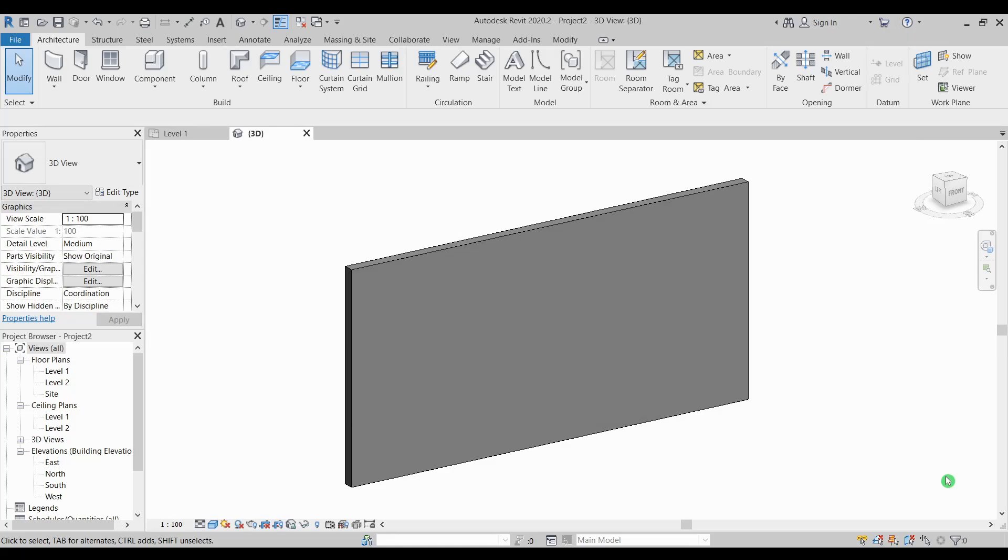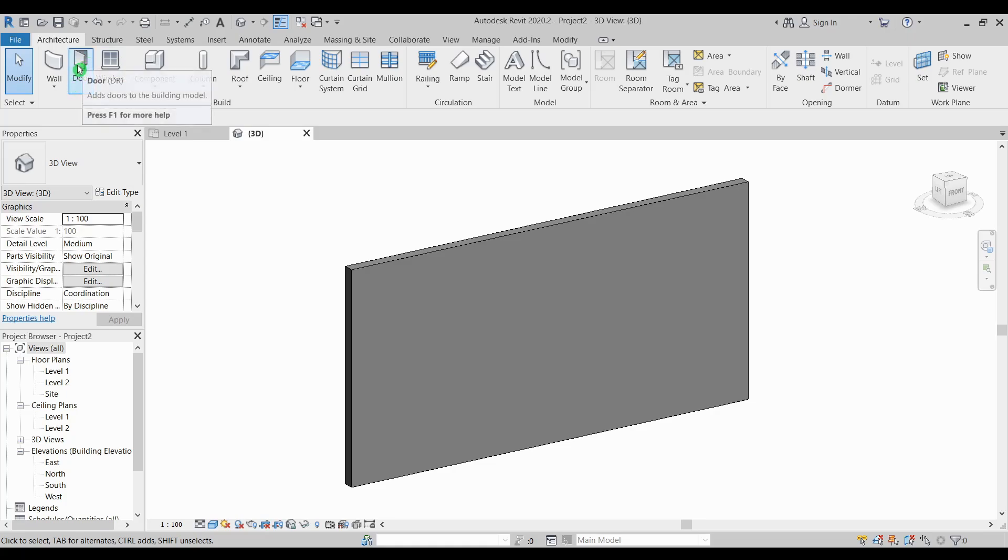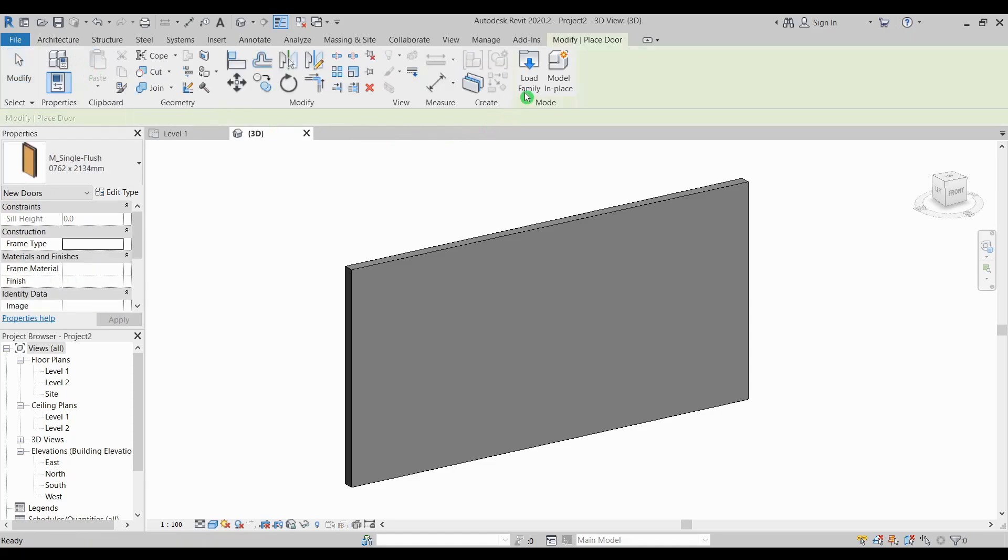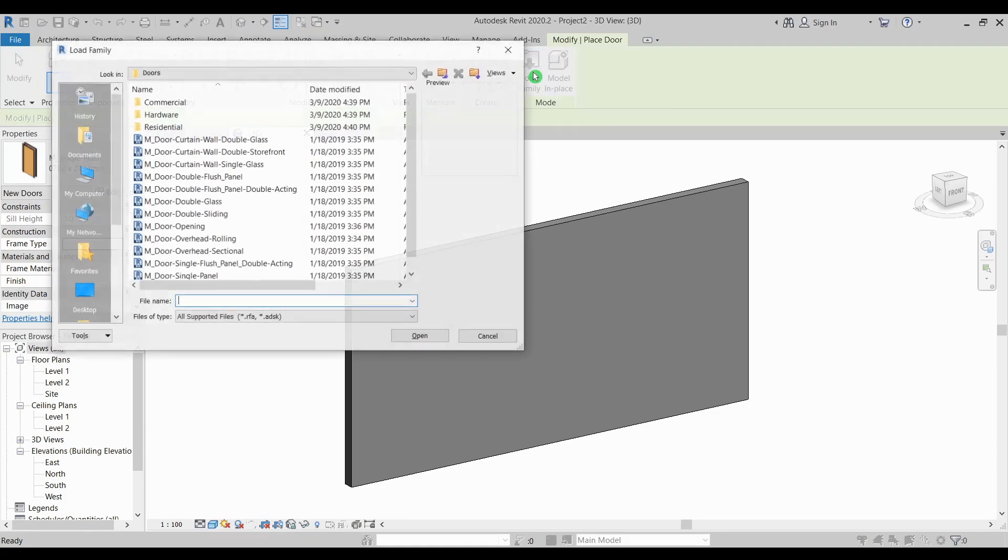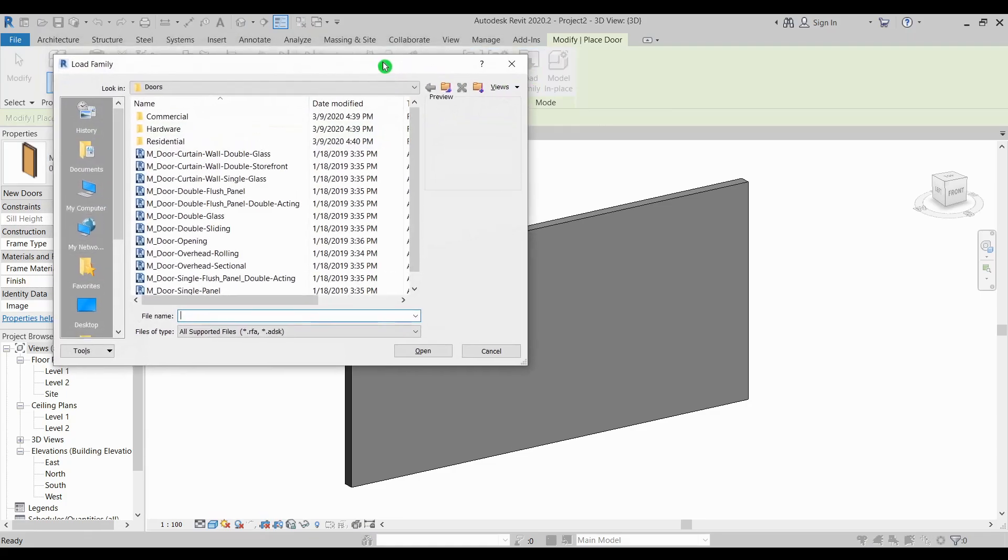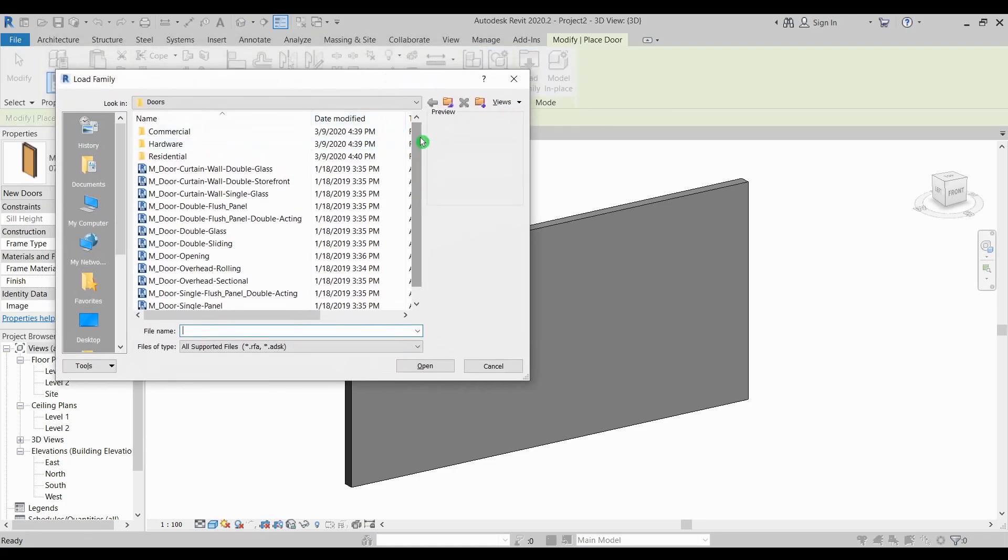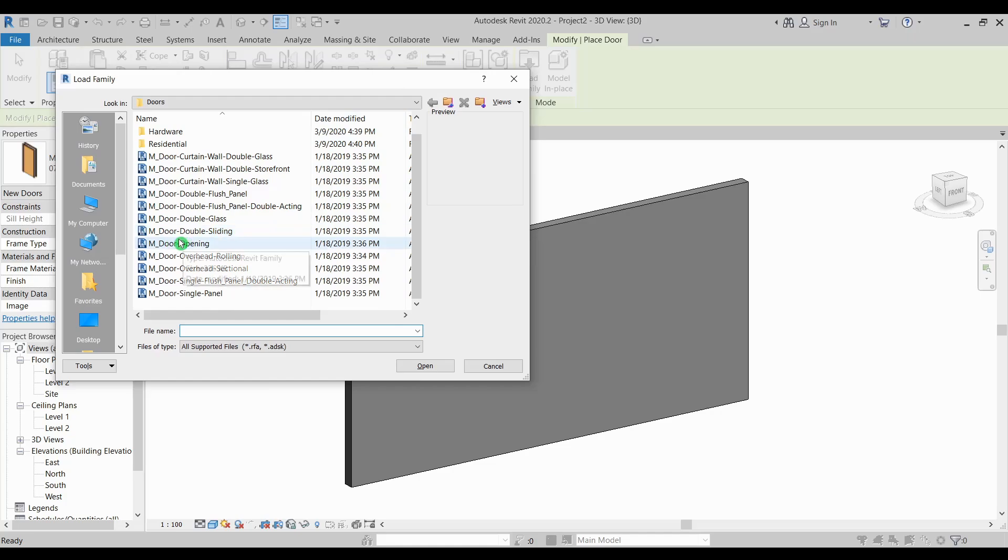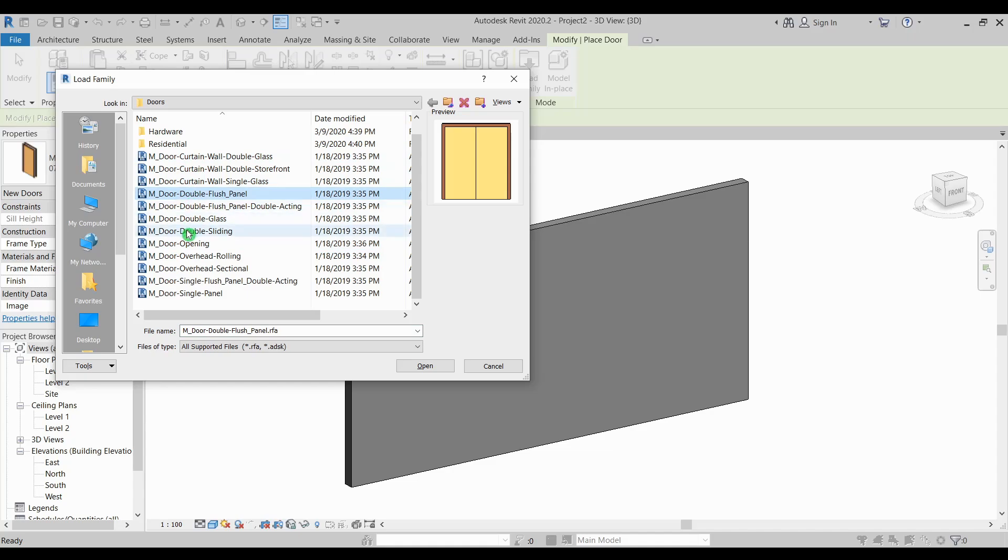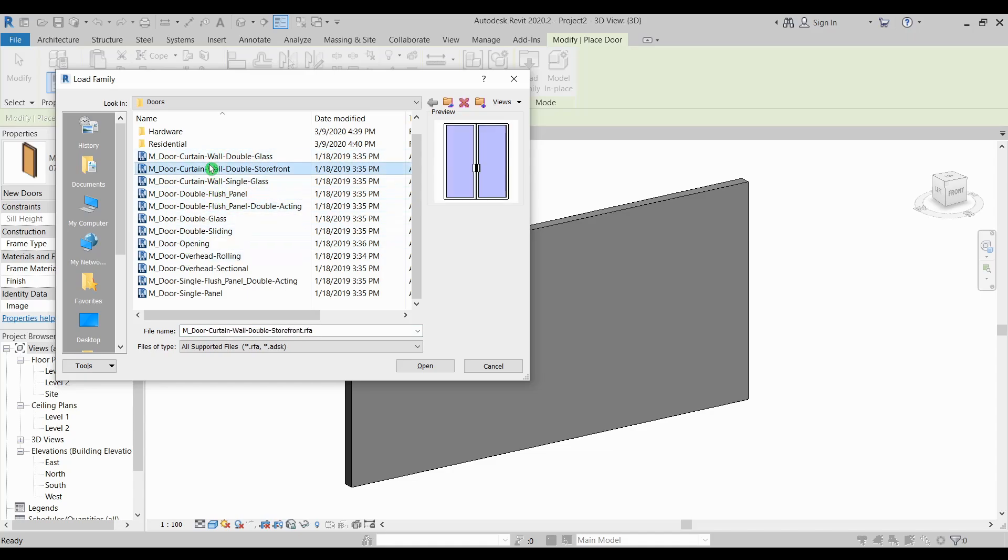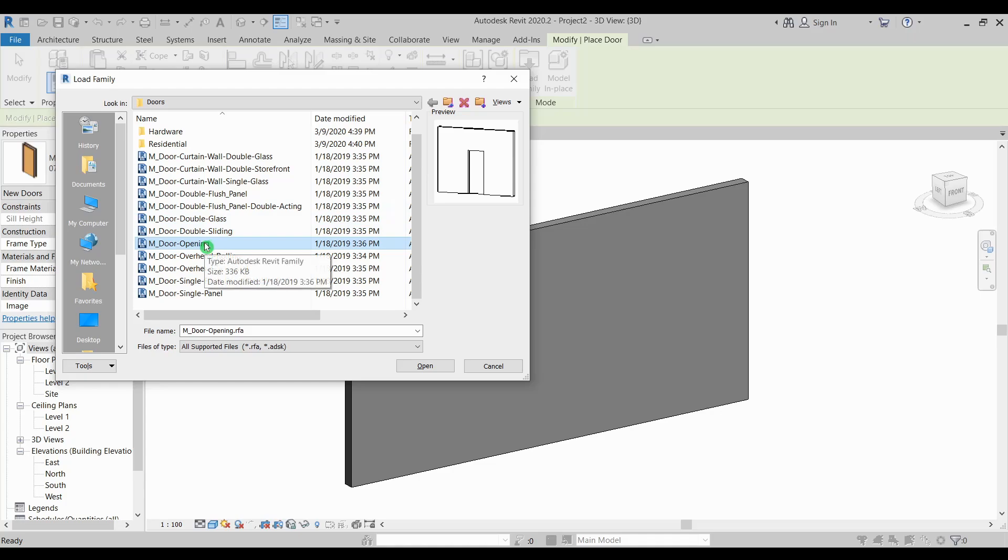Lastly you can also use wall hosted families, particularly door and window, because this type of families generally creates wall openings as well. Now door family, you can load a specific type of opening here, door opening, because unlike the other types you can see here there are created 3D components and door opening is just a void just to show an opening on your wall.